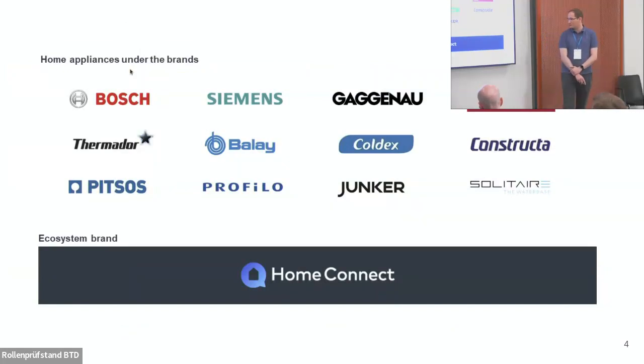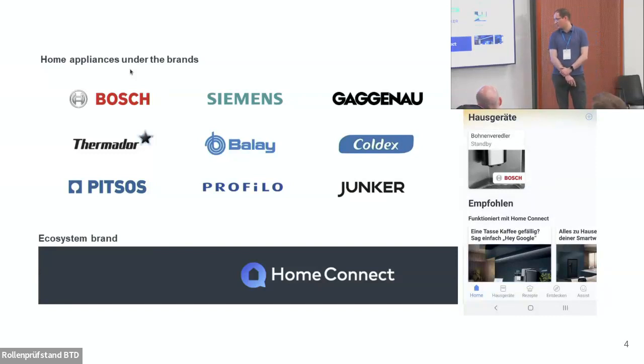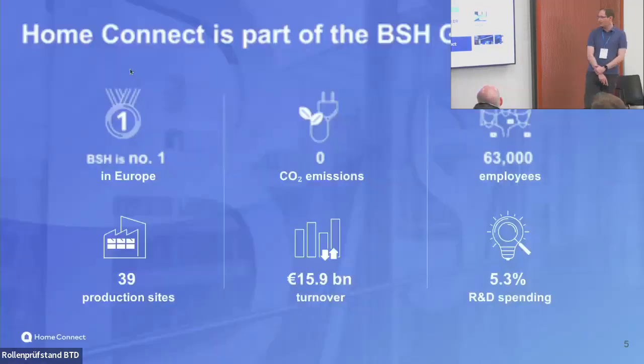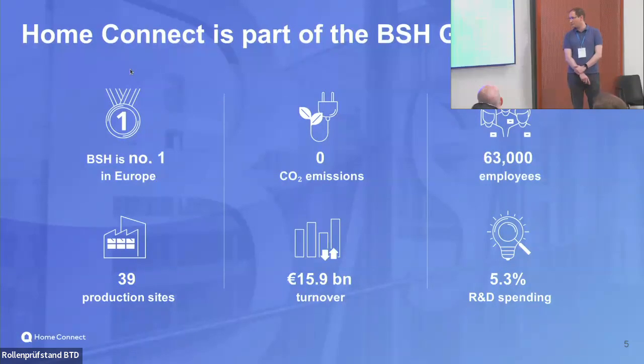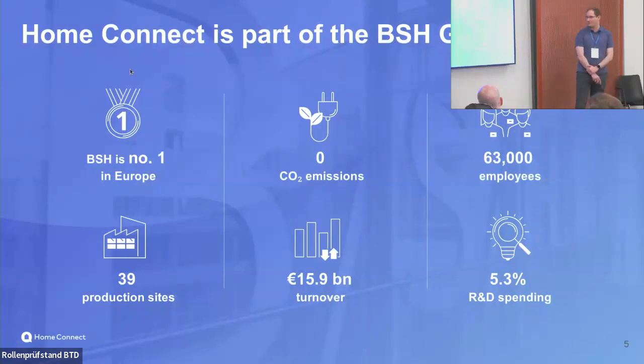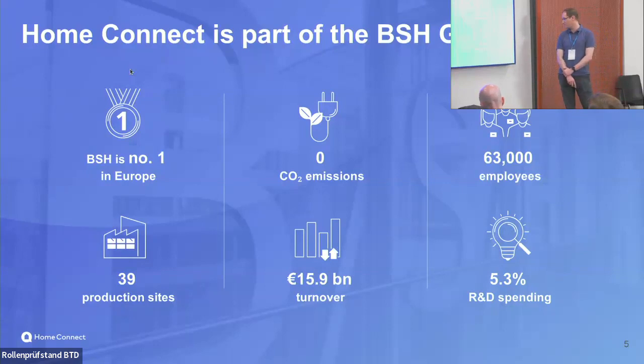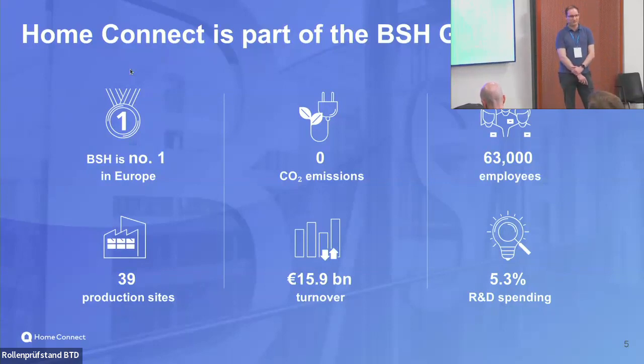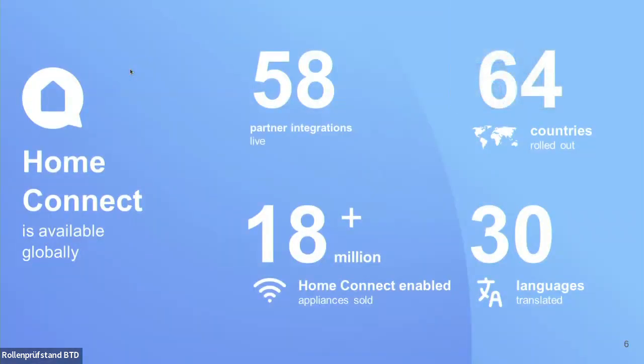We build home appliances for your daily use. If you're cooking in the kitchen, doing your laundry, washing the dishes afterwards, you're probably using these home appliances. In Germany at least, you're probably using some of us because we are the company behind these brands of home appliances. We started connecting them with HomeConnect almost 10 years ago, and the main usage is our HomeConnect app.